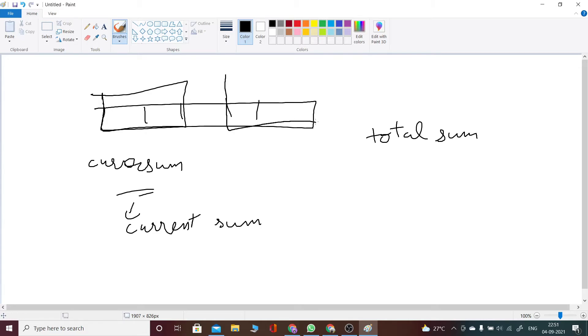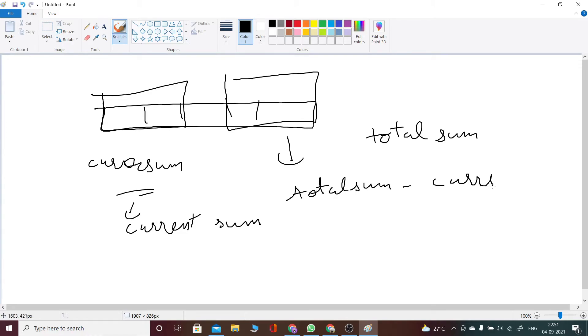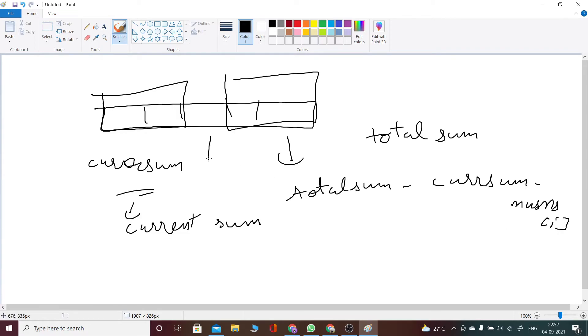Minus the value at this index, at which we are checking whether this element can become our middle index or not. If this can become our middle index, then what should be the condition?